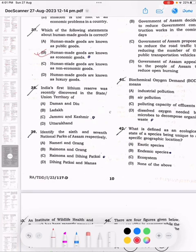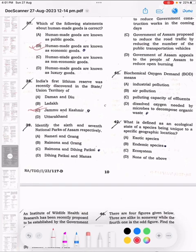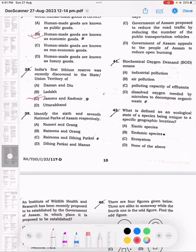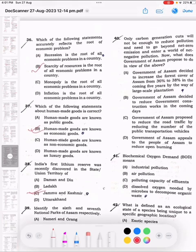Question 38: India's first lithium reserve was recently discovered in the state/union territory of Jammu and Kashmir. Question 39: Identify the sixth and seventh national parks of Assam respectively — Raimona and Dehing Patkai.